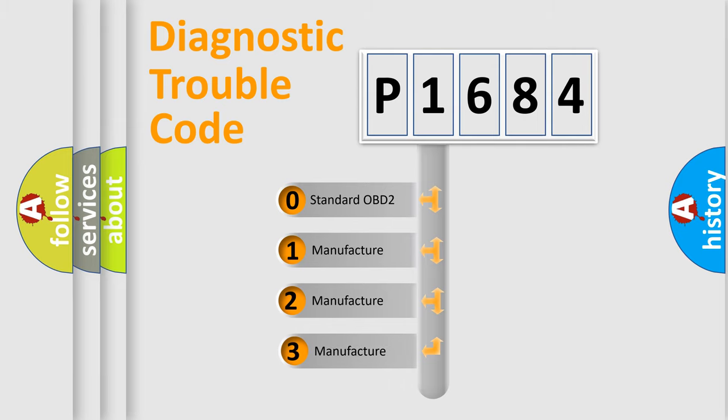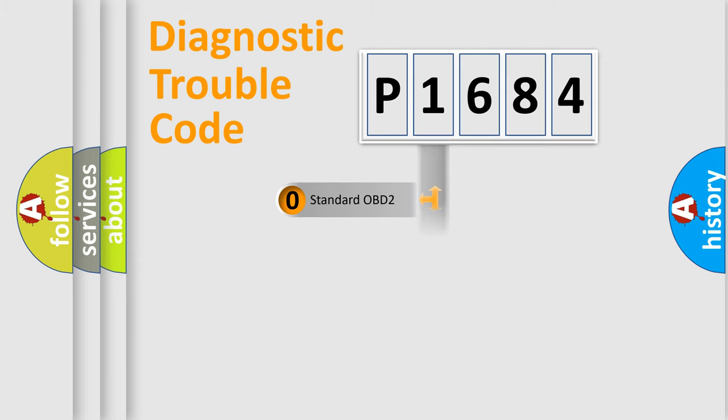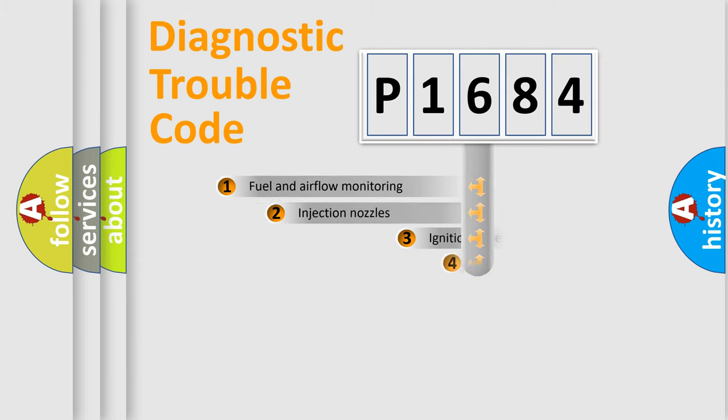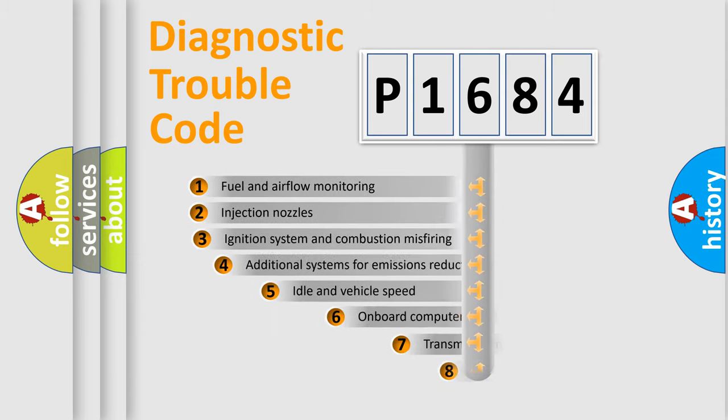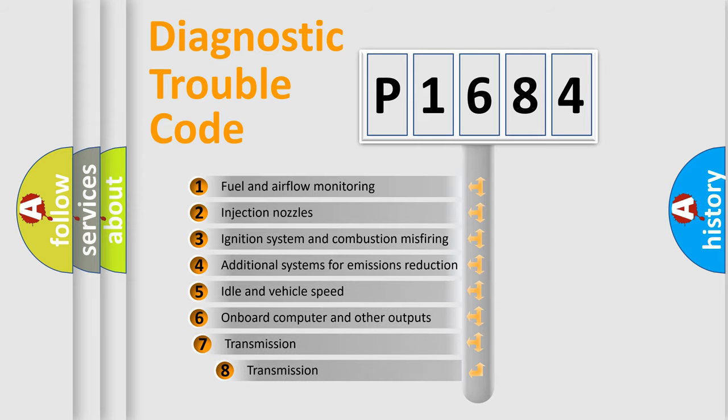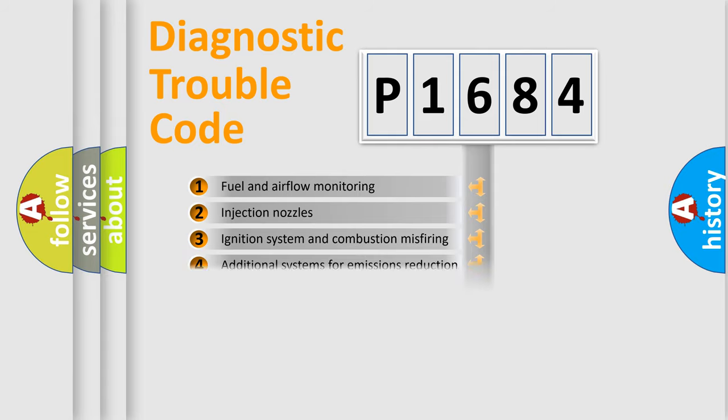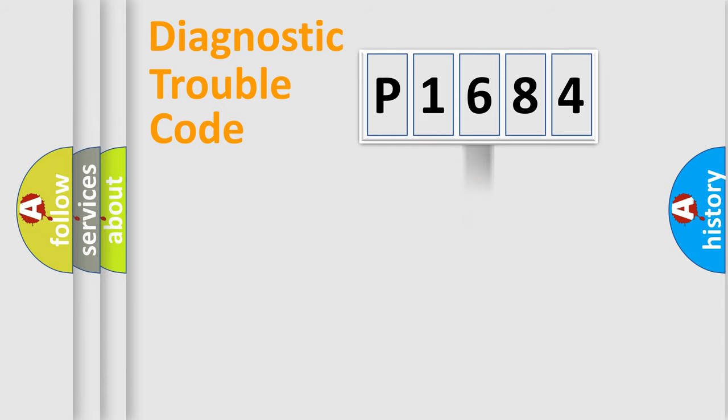If the second character is expressed as zero, it is a standardized error. In the case of numbers 1, 2, 3 it is a car-specific error. The third character specifies a subset of errors. The distribution shown is valid only for the standardized DTC code.